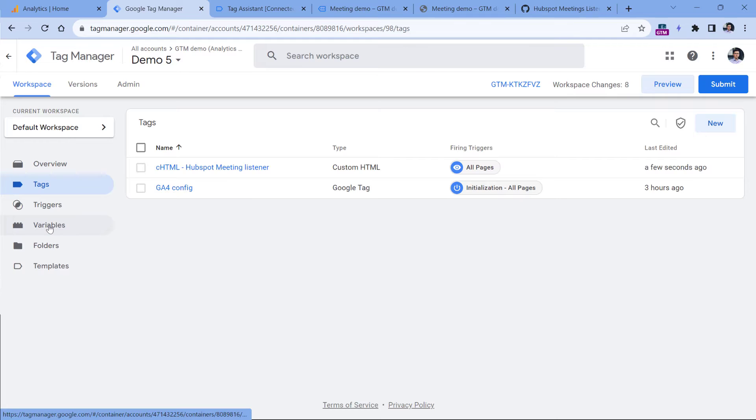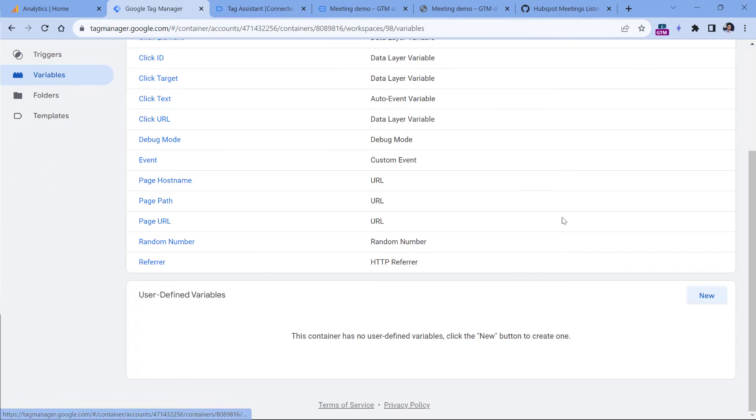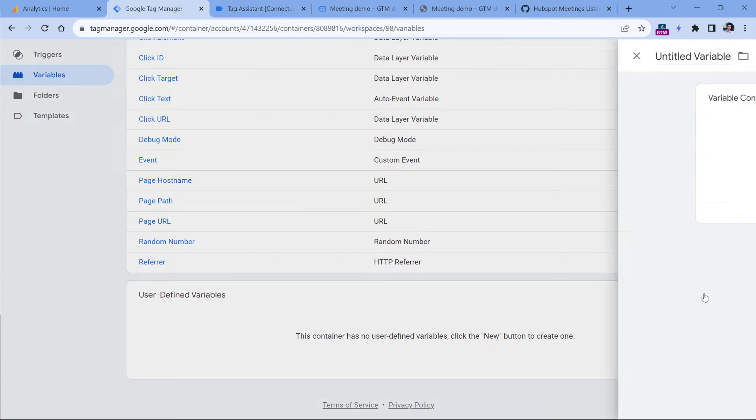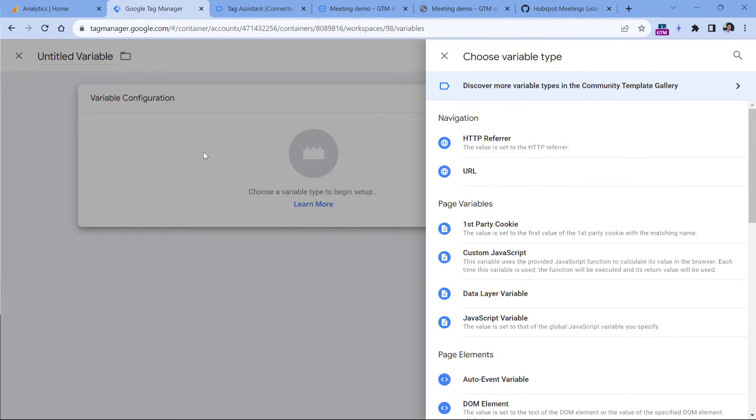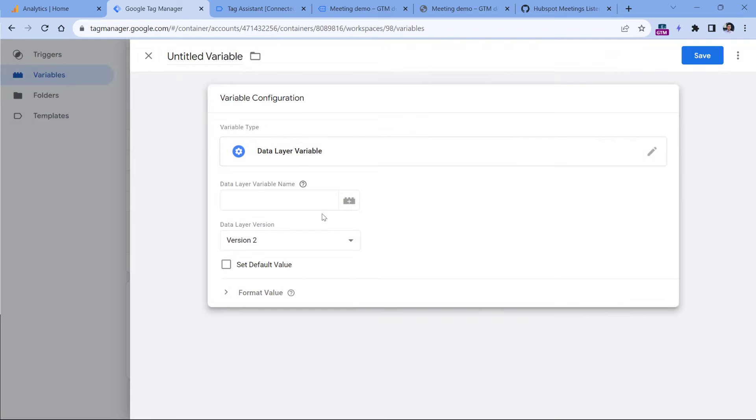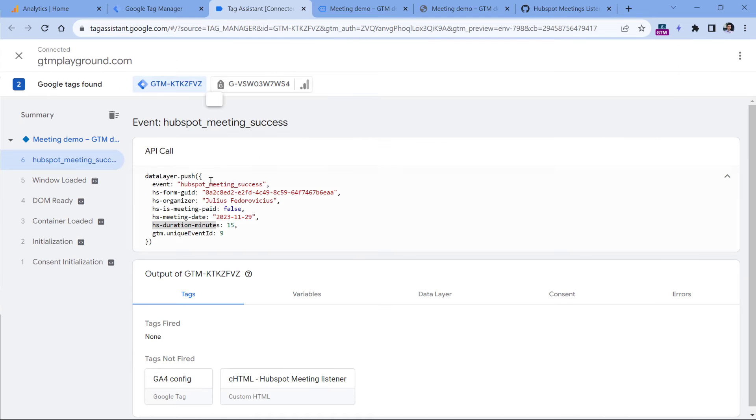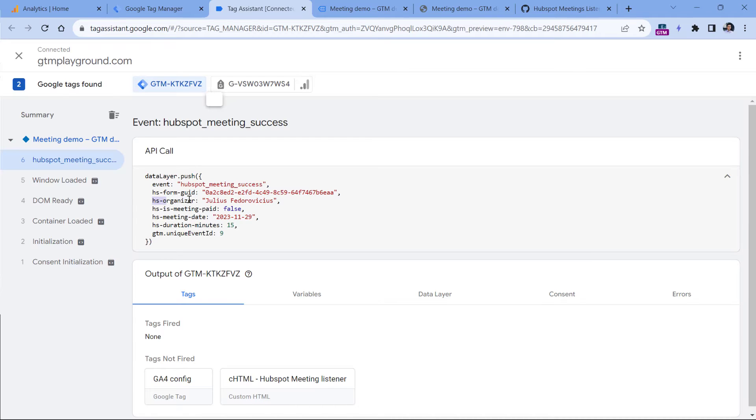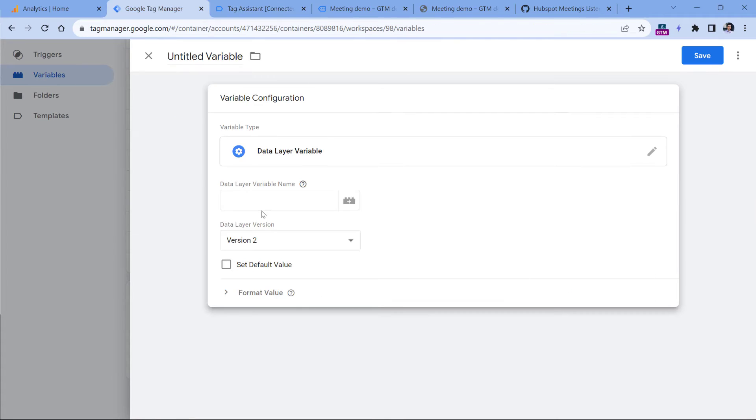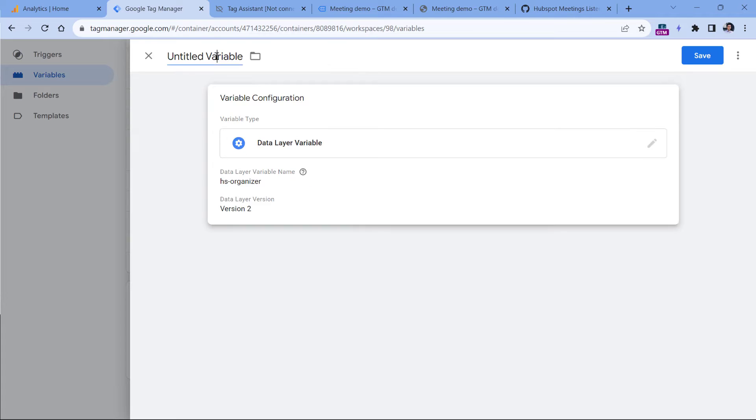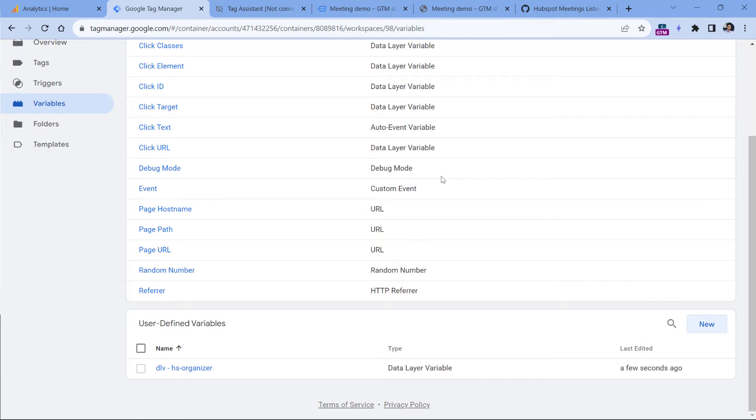Let's go to Google Tag Manager, variables, then click new variable configuration and data layer variable. For each parameter that we want to access, you will need to create a separate variable. So first it will be HS organizer. So I will copy this, paste it here. And then I will name this variable, then click Save.